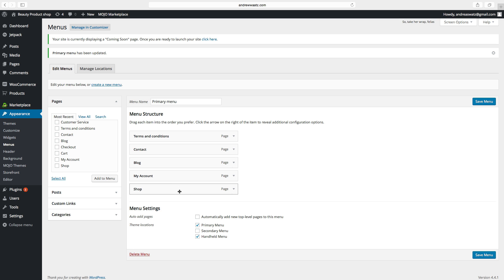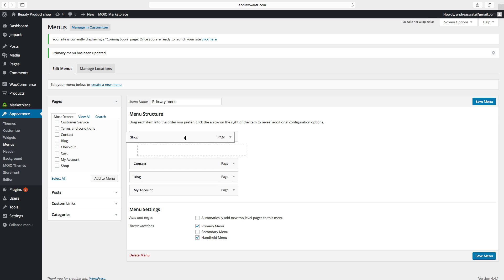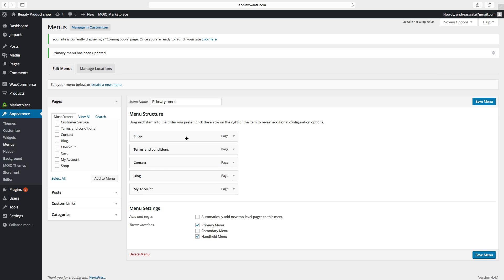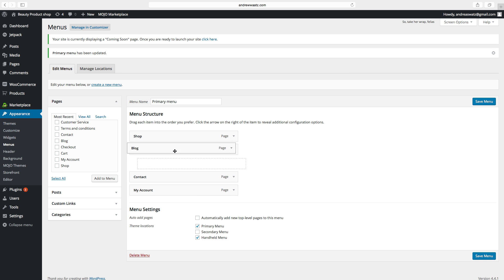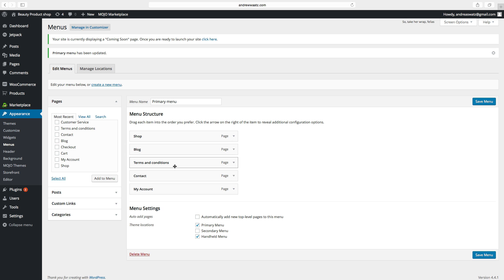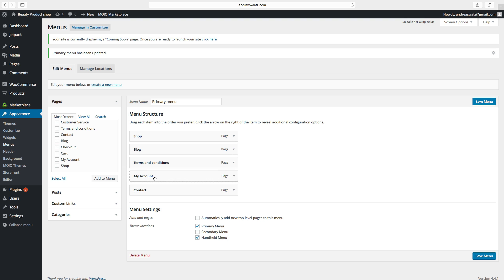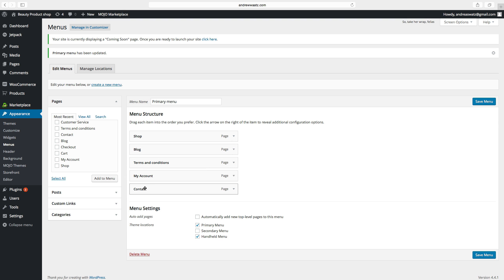Now we want to reorder the positions. We want the Shop to be first, then the Blog, then Terms and Conditions, then My Account, and then the Contact page. Click on Save Menu.